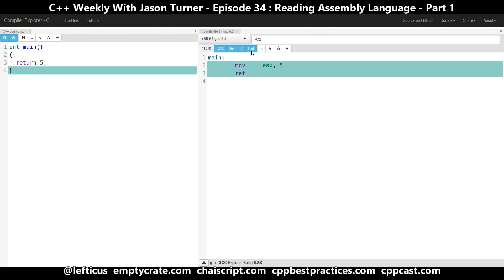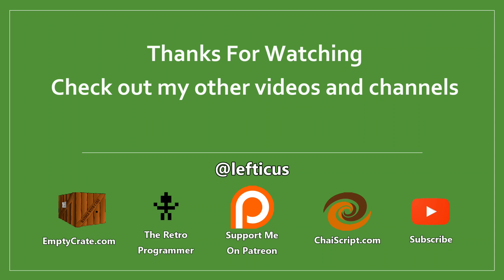So there's our short primer to reading assembly language. I'm going to follow this up with another episode next week that shows a couple more things the compiler might do that might be confusing to you. Be sure to subscribe, follow me on Twitter, and check out any of the links below.